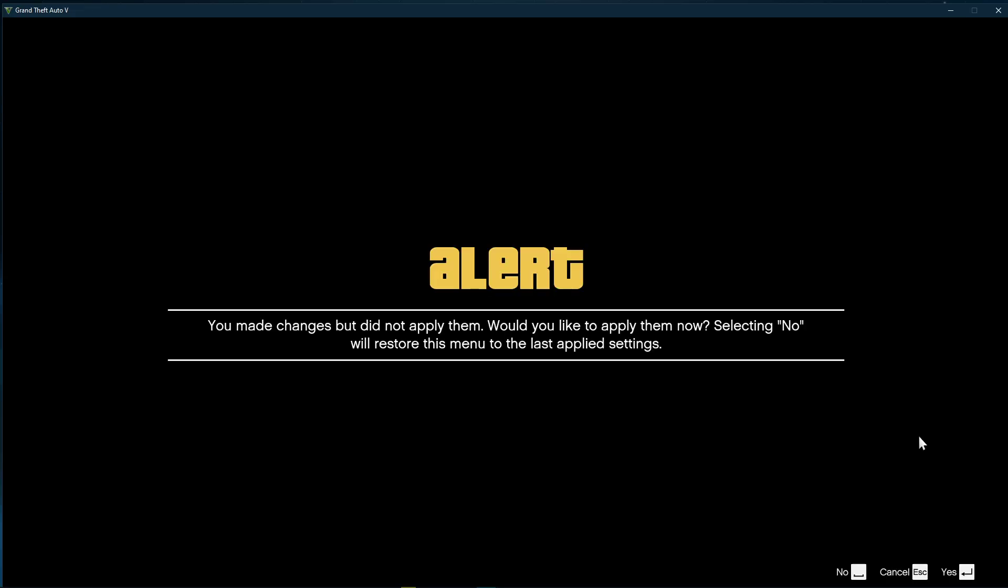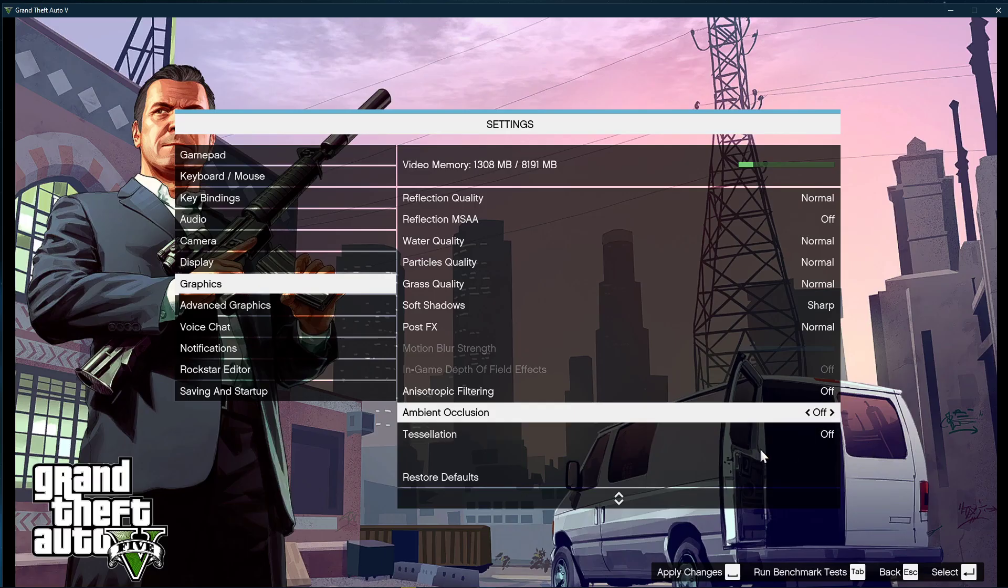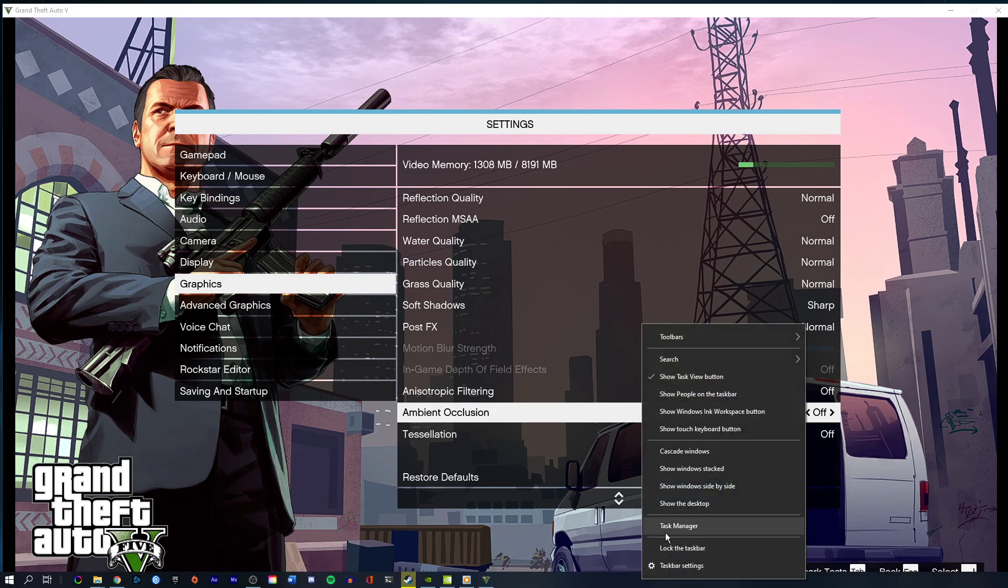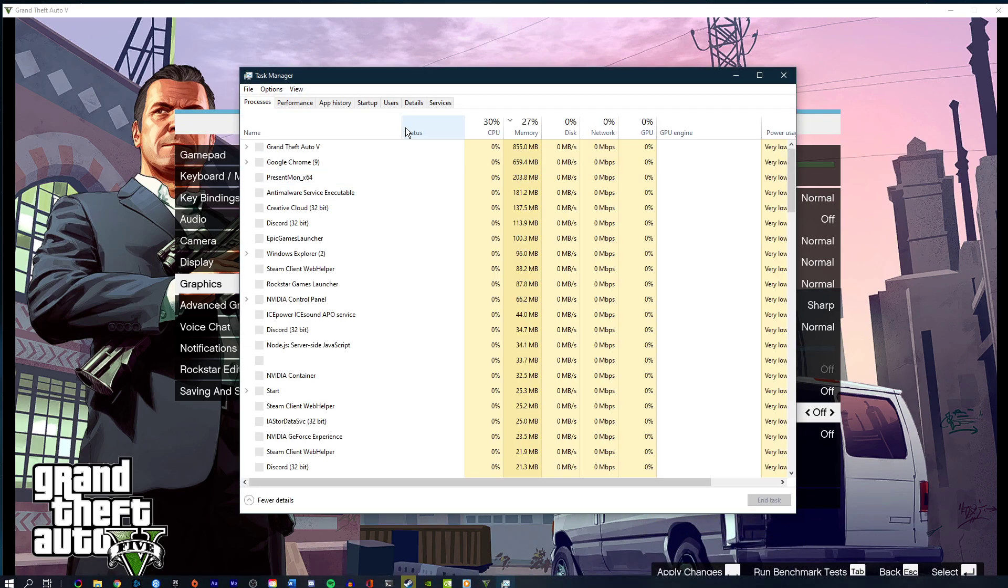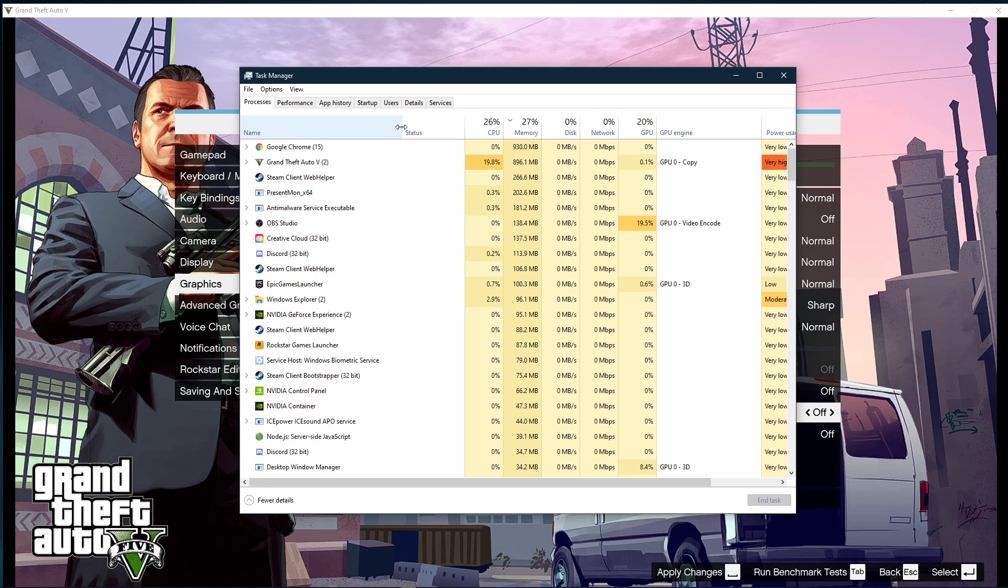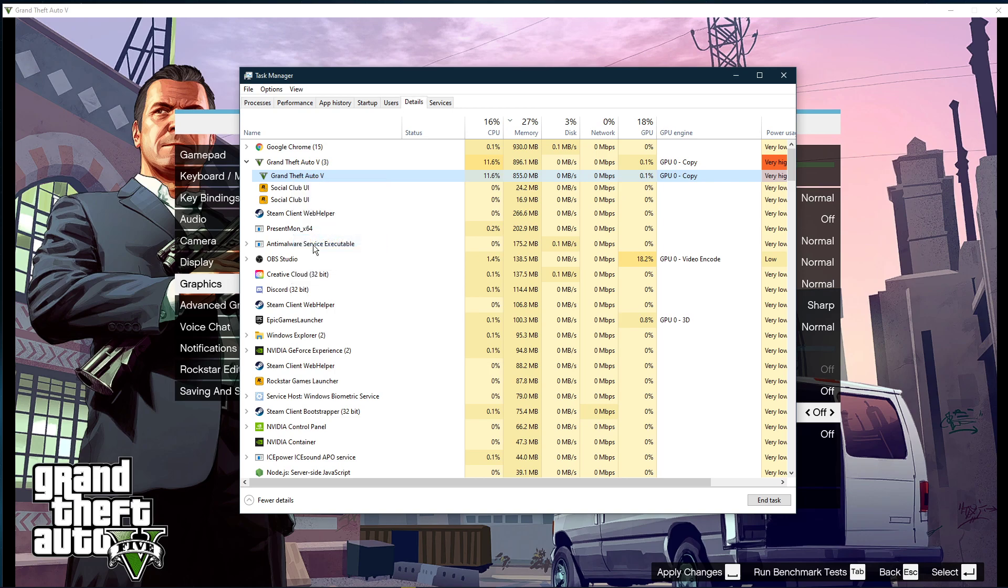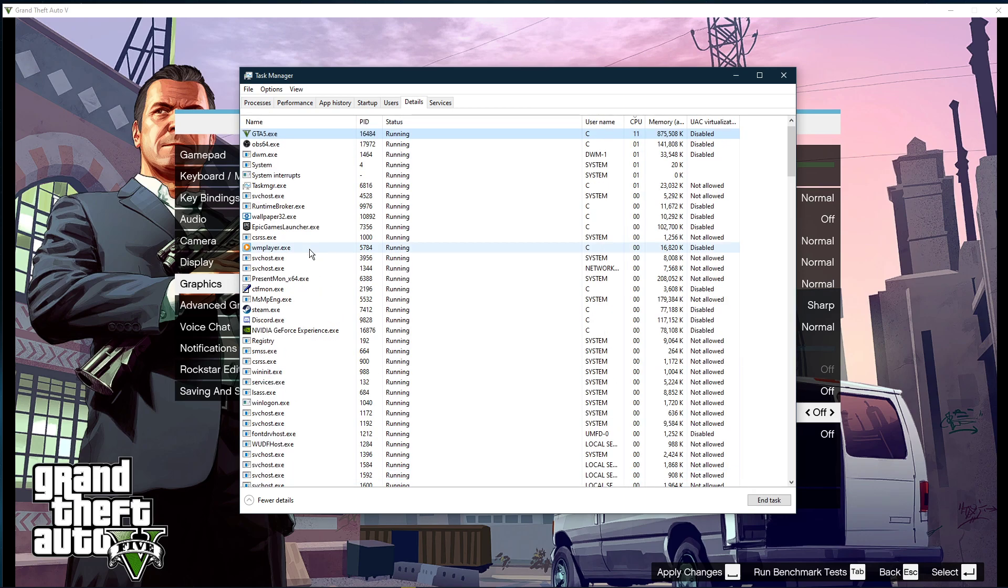After applying your changes, you might have to restart the game. When this is done, leave the game running and open up your task manager. Here in the Processes tab, right-click GTA V and select to go to Details.